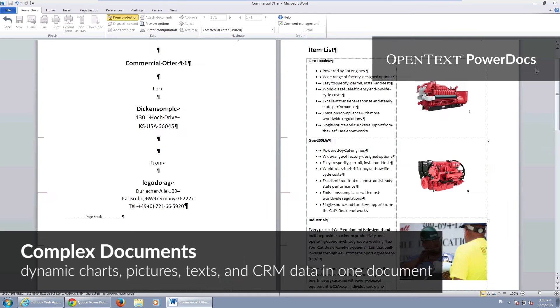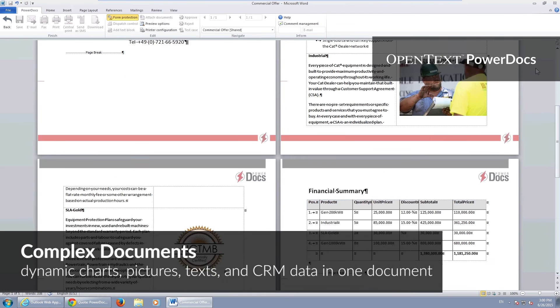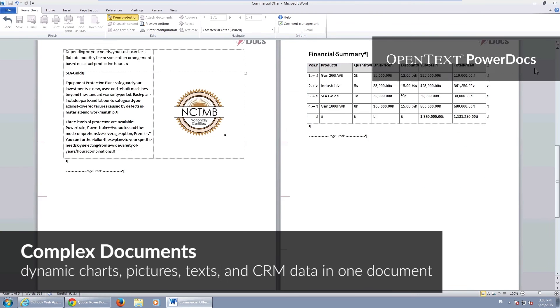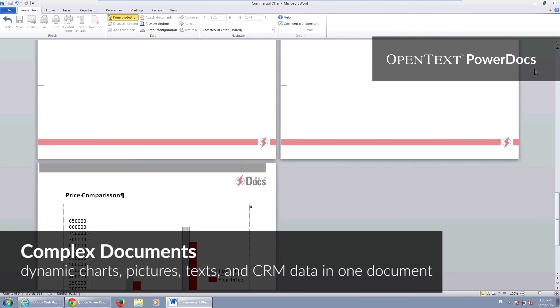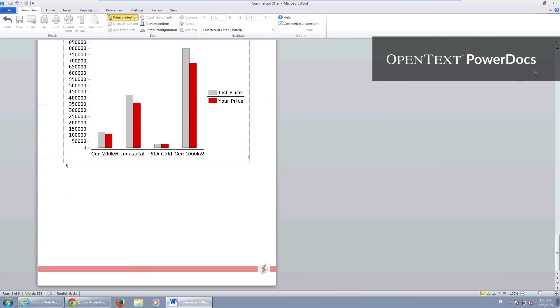Document generation in PowerDocs can be fully automated, but you can also leave it to your users to change the layout and content of documents. If you want to use Microsoft Office, please do so.